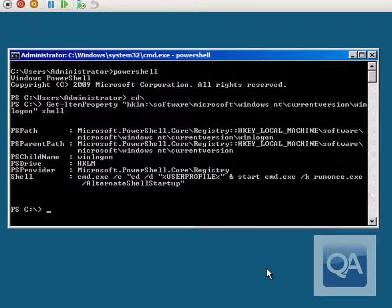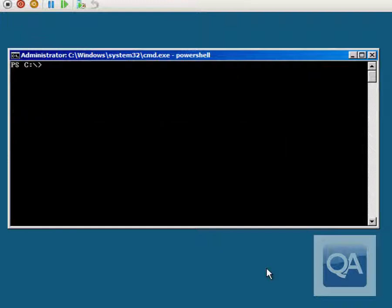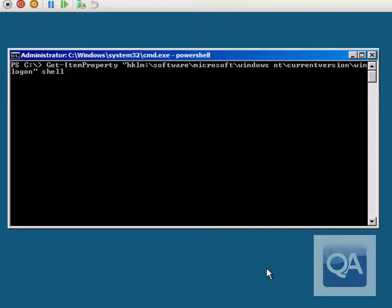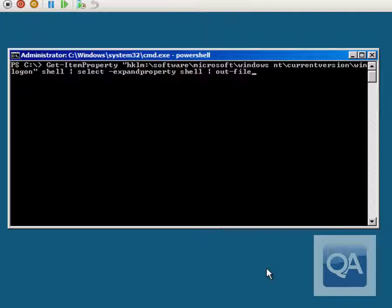We can see the current command line that's generated when you sign in. Just in case we want to put the system back to how it started, we can save the current configuration to a file. We'll use the ExpandProperty option on Select-Object to extract just the shell value, then pipe it into Out-File, specifying save-shell.txt as the file name. This makes it easy to reinstate the original command line if needed.